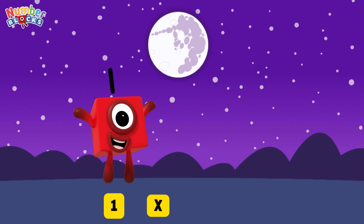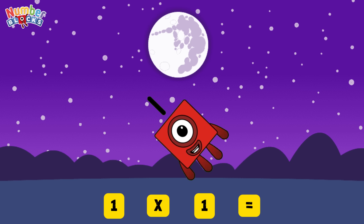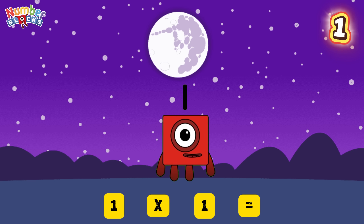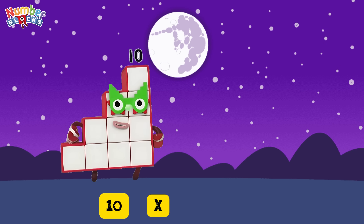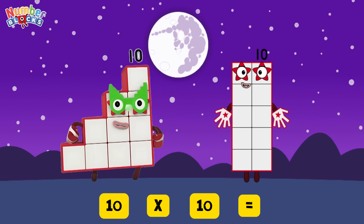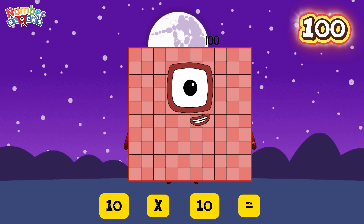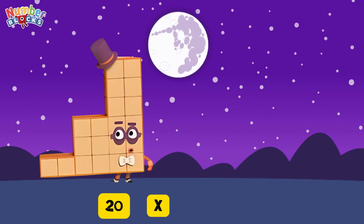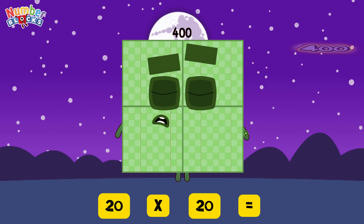1 multiplied by 1 is equals 1. 10 multiplied by 10 is equals 100. 20 multiplied by 20 is equals 400.